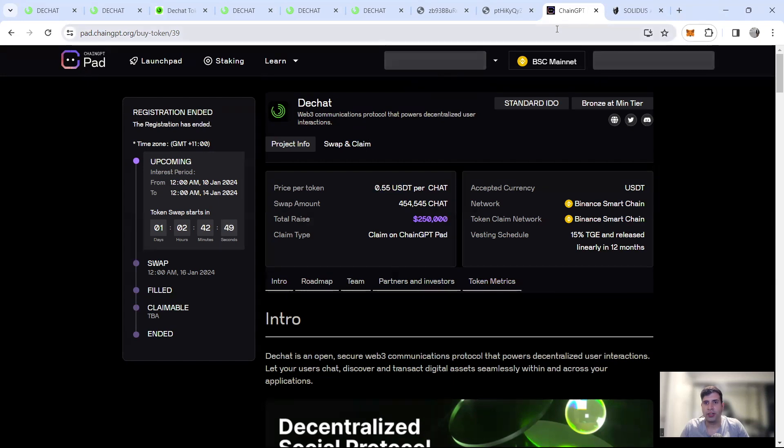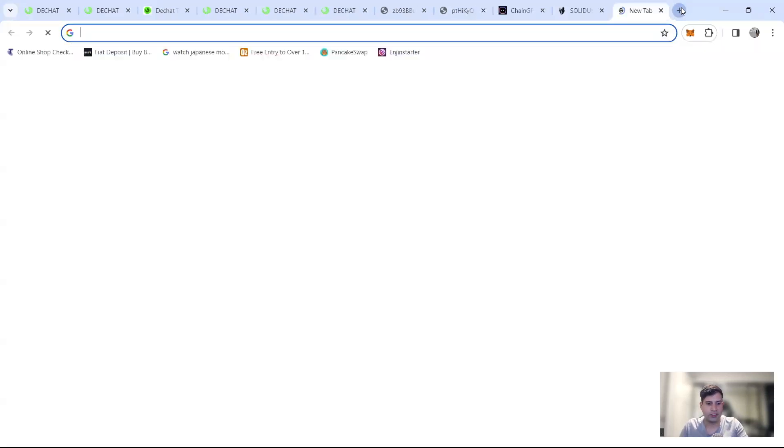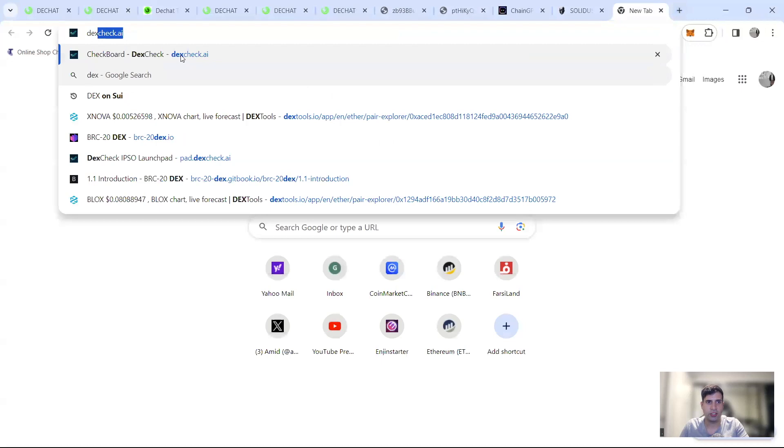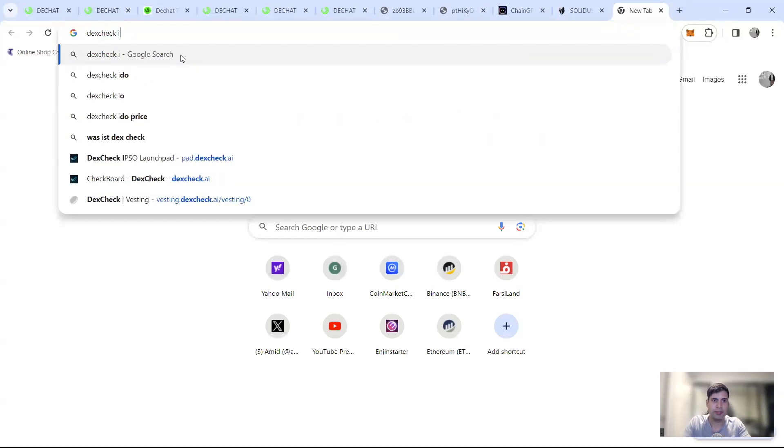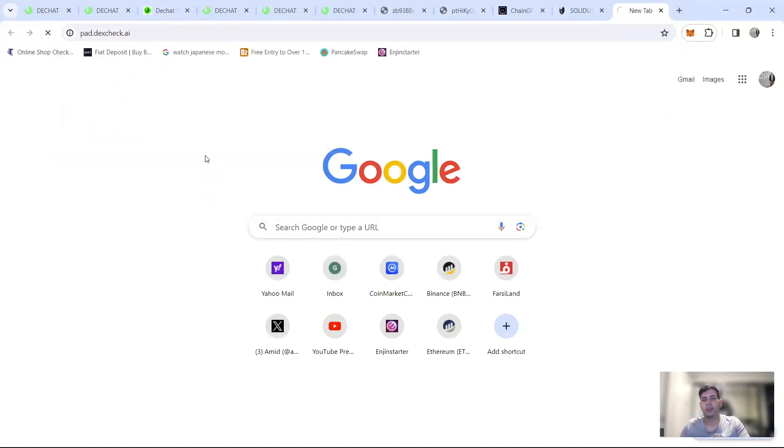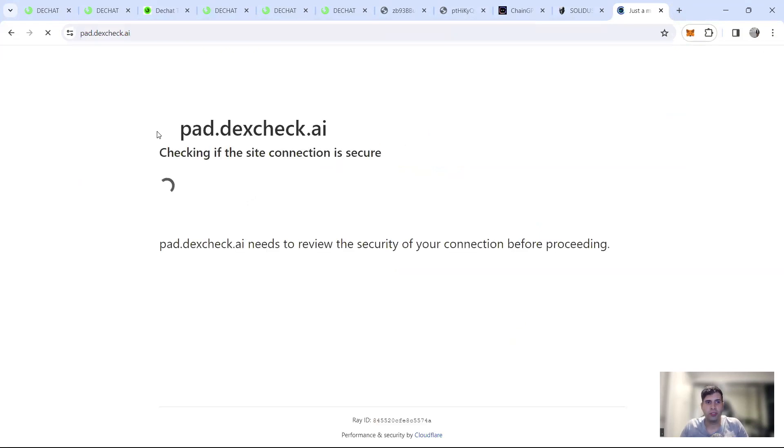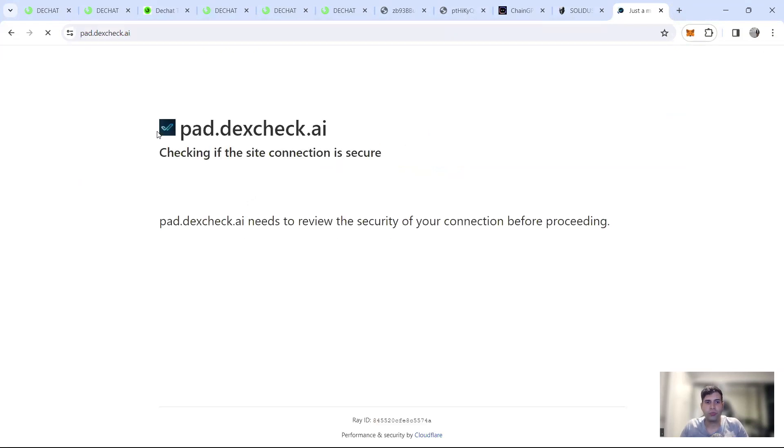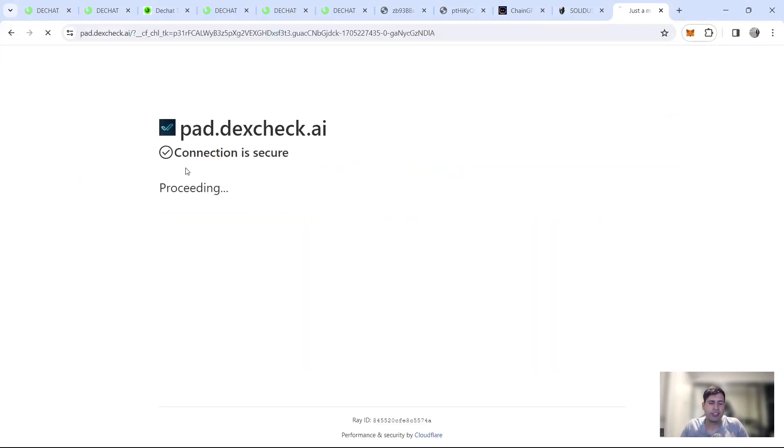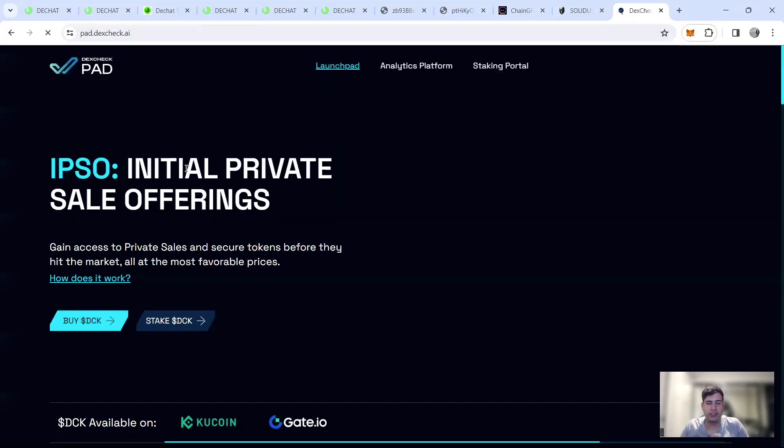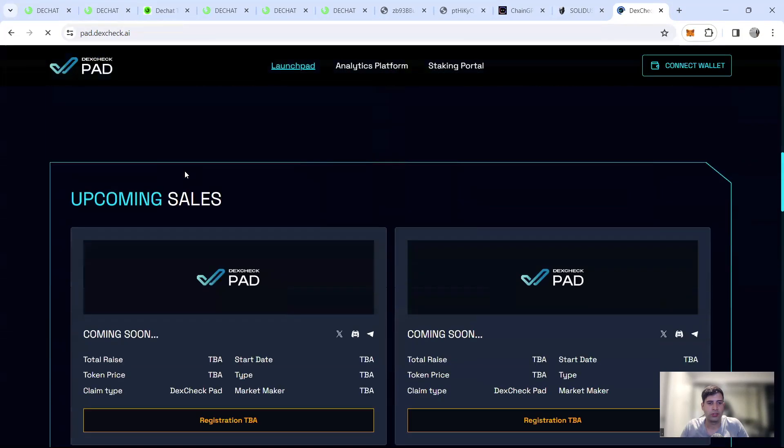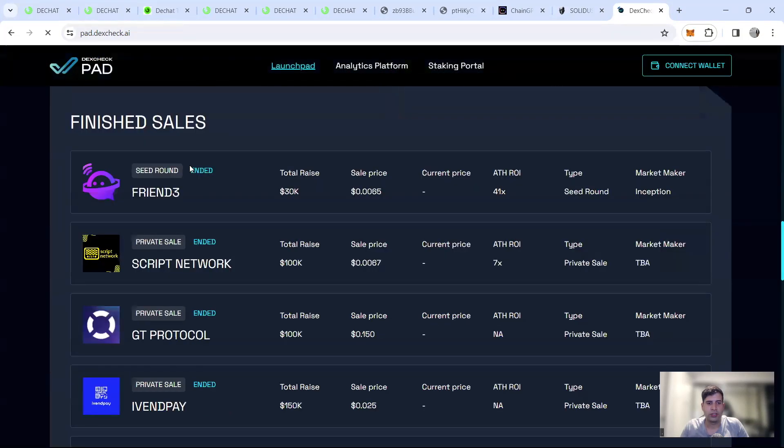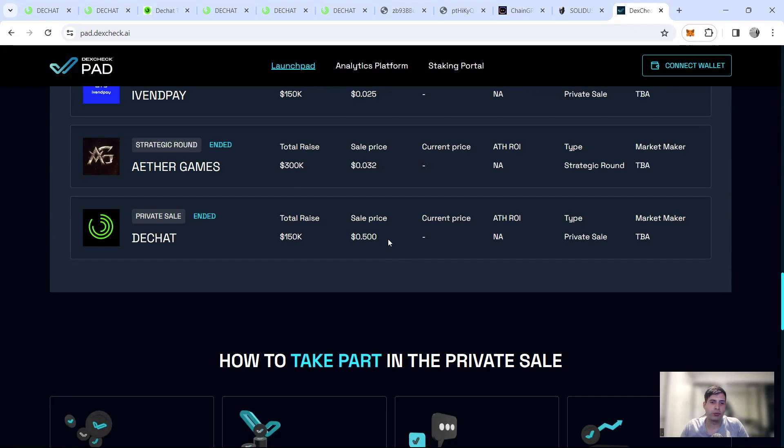And I think private round was raised in Dex check, Dex check IPSO. Let's just check quickly. So if the private round was raised there at 0.5 or 50 cents. Yep.